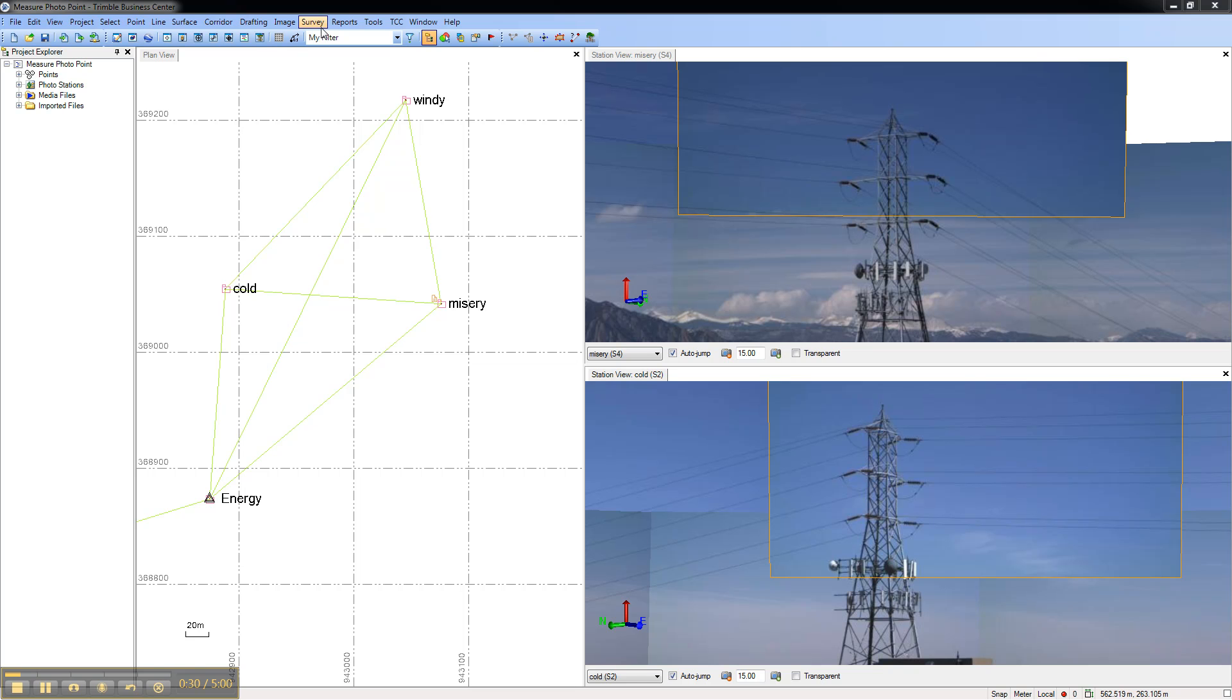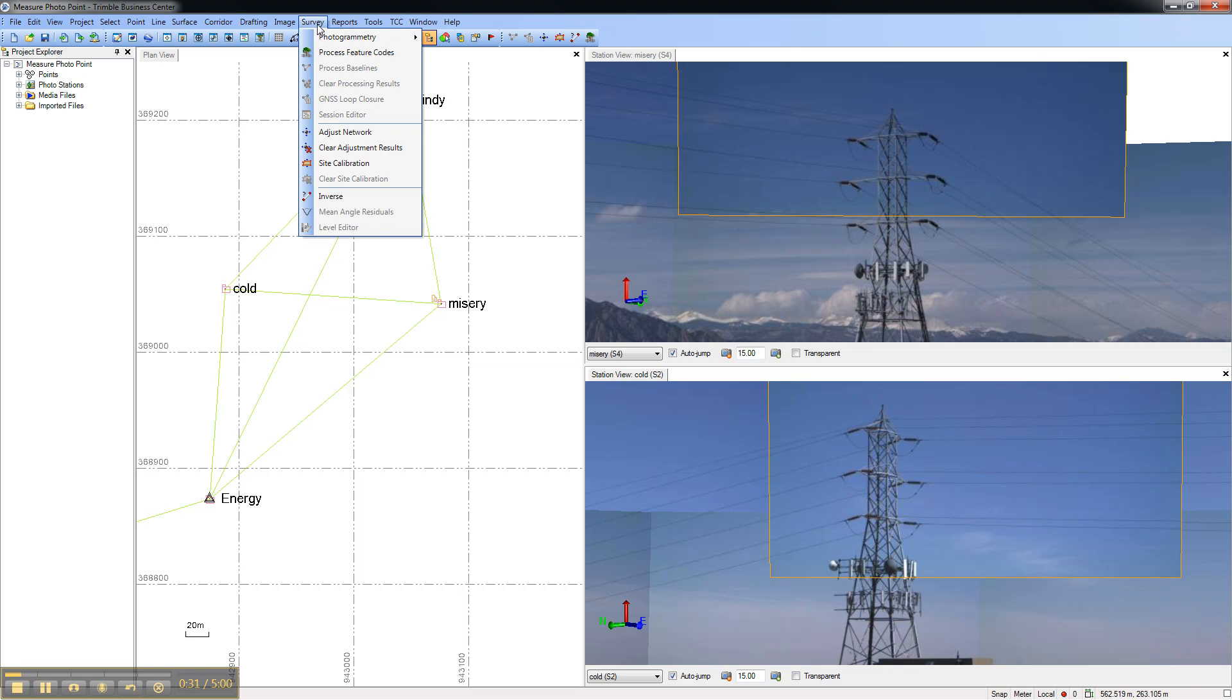Next, go to the survey menu, photogrammetry, and choose measure photo point.